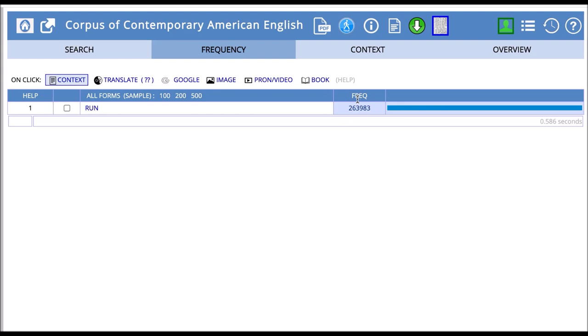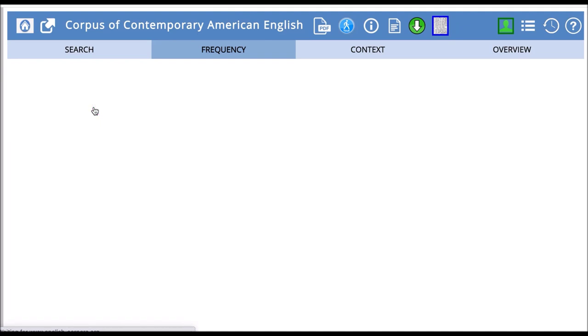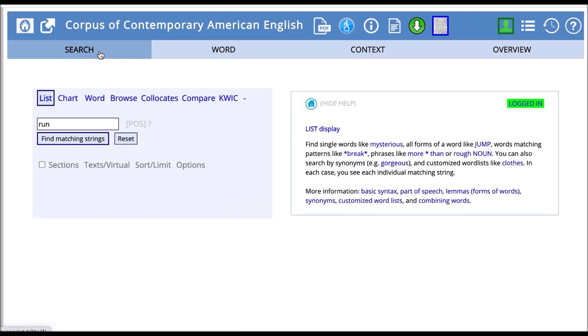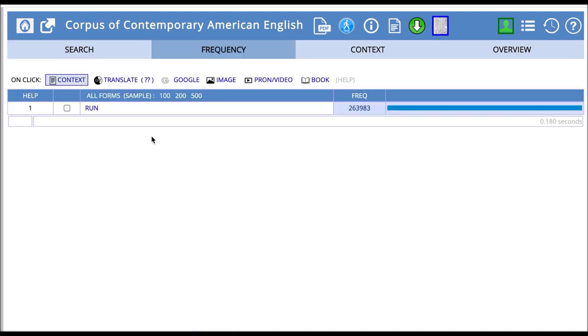If we first click on the check box and then the word run in the highlighted entry, we can see detailed information on the word. If we click the word run with the box unchecked, we can see the wider context.